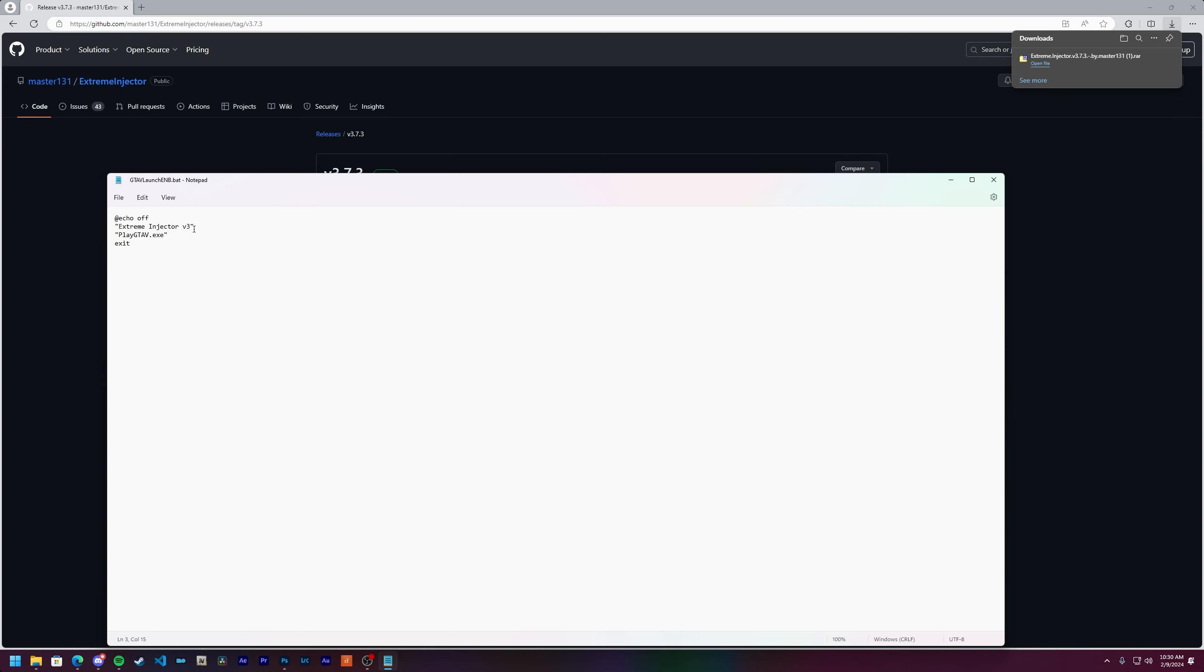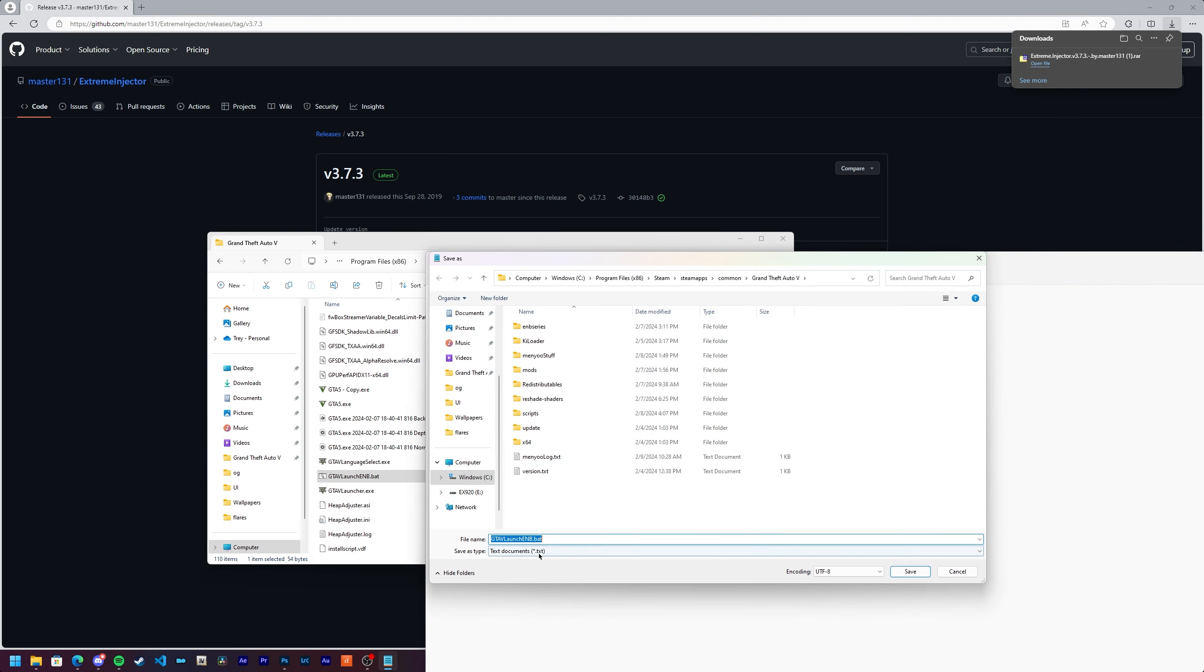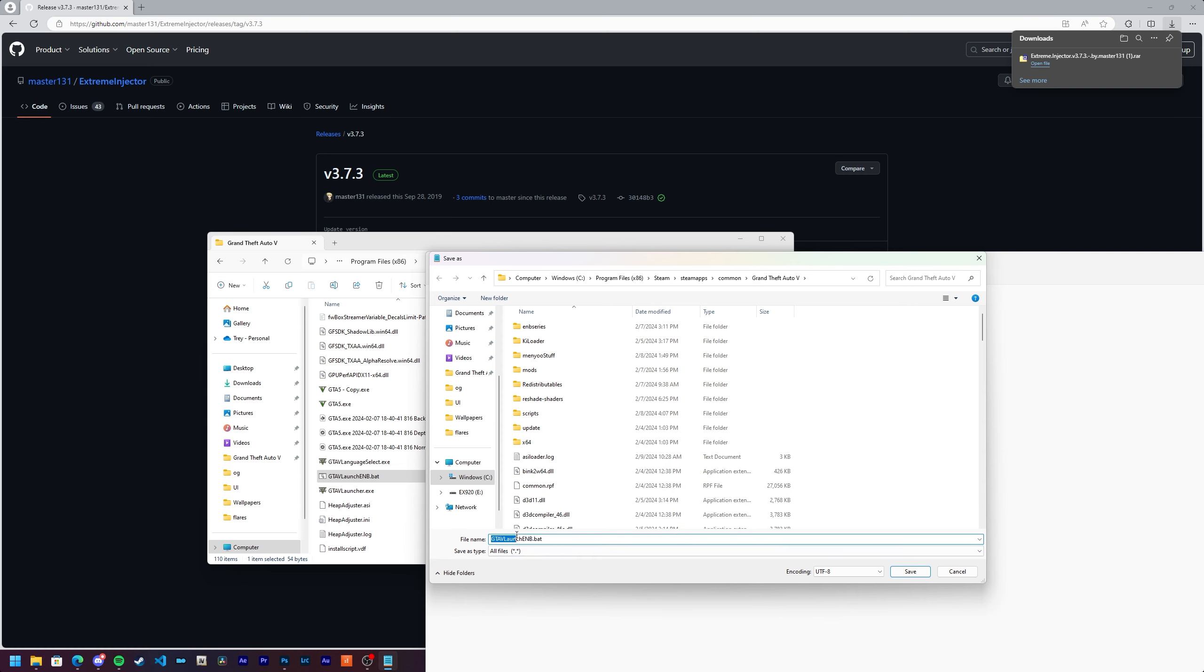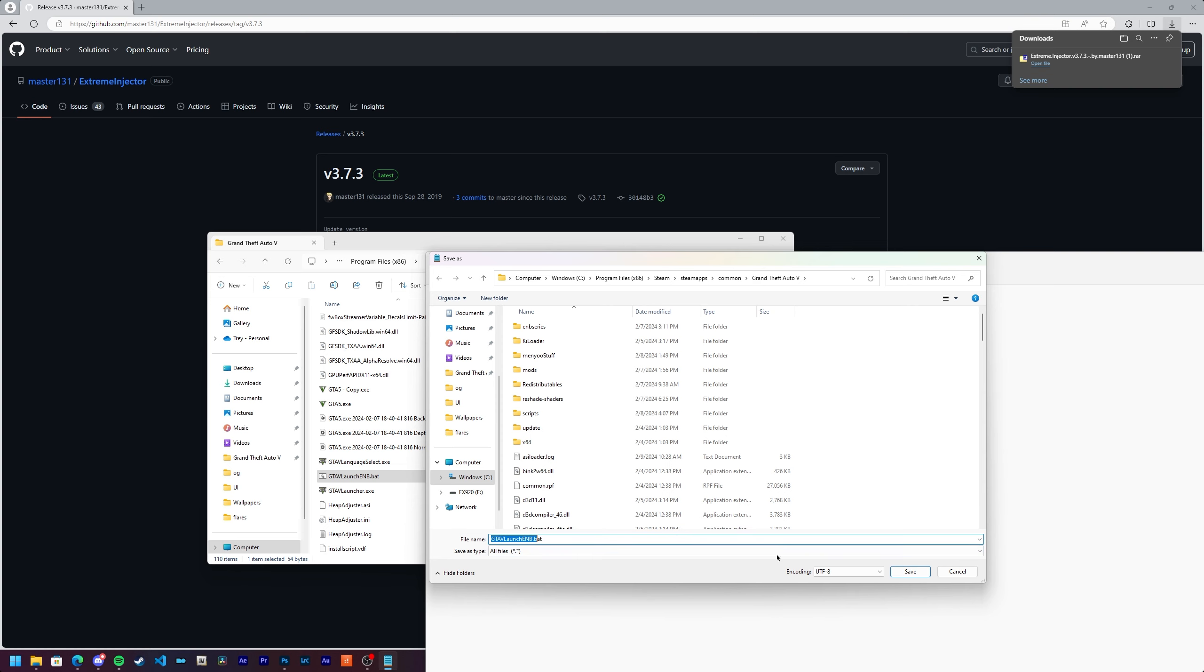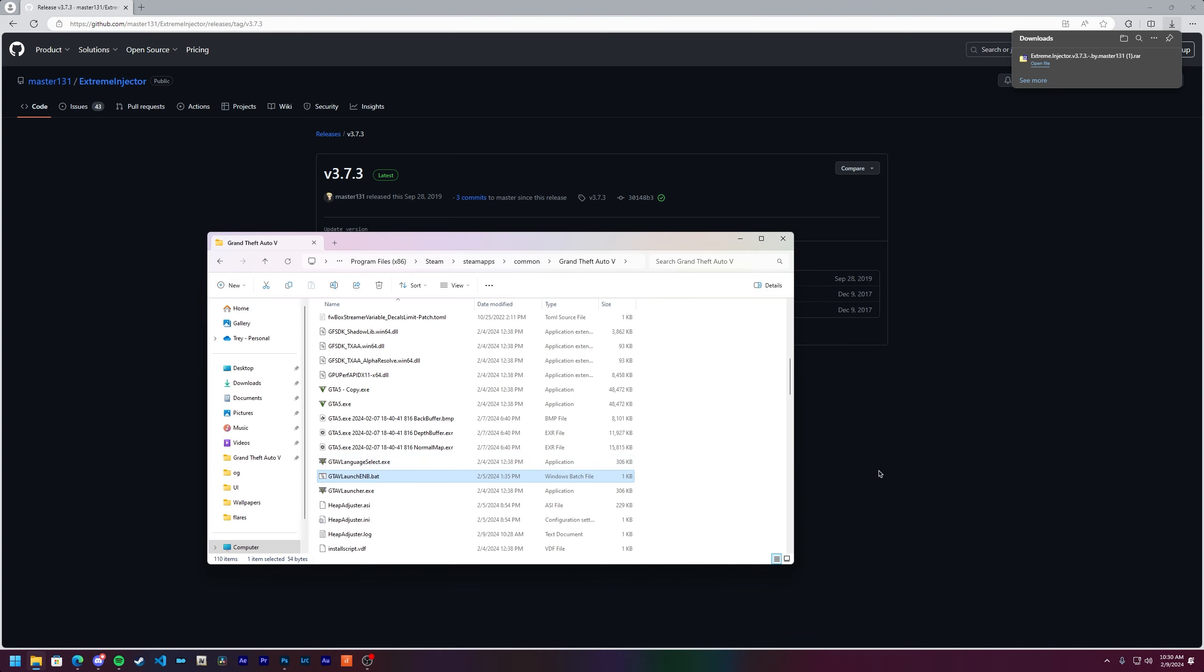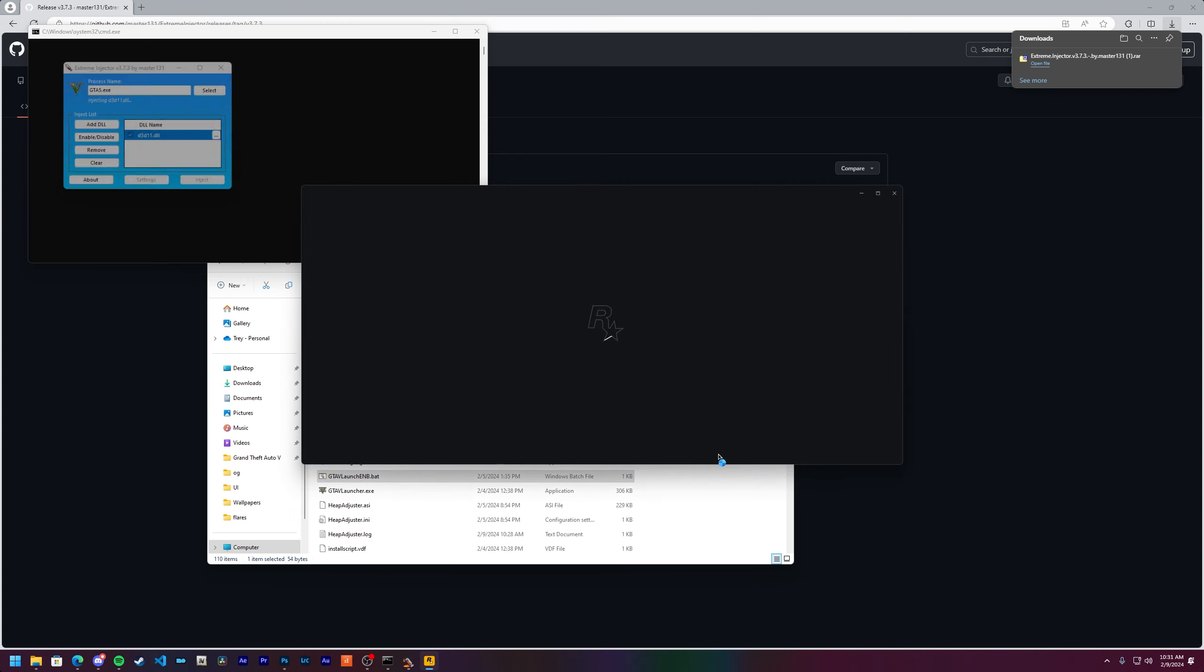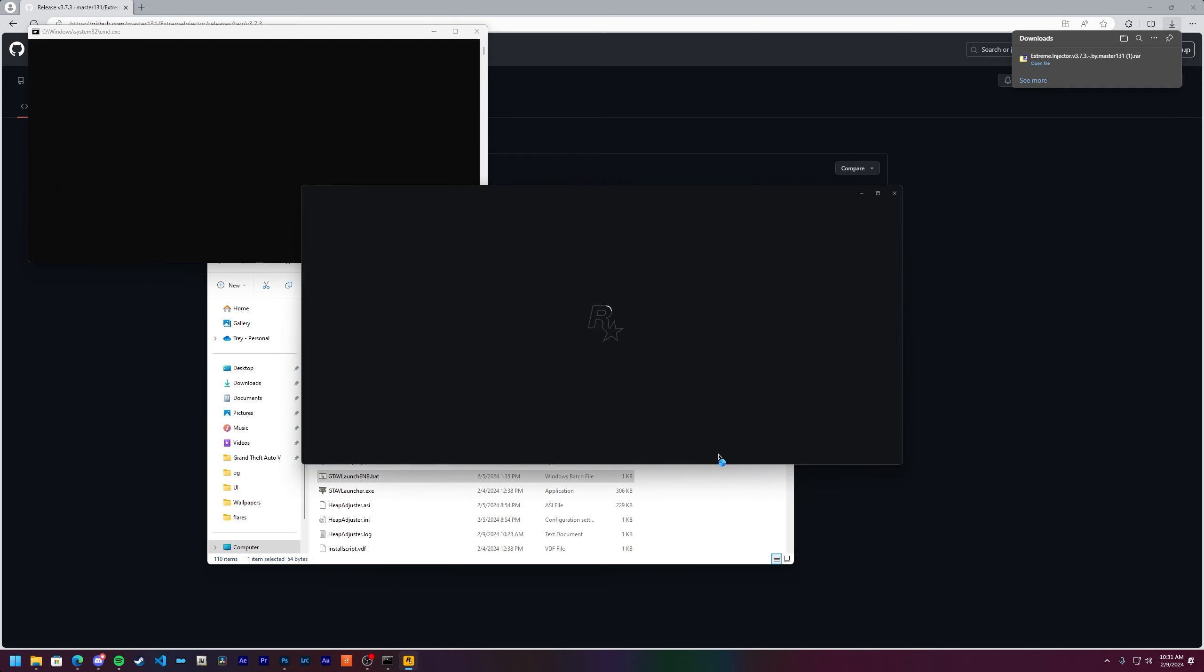Open up Notepad and enter the text here exactly as you see it. The at symbol, echo, space, off. Then in quotes, Extreme Injector V3. Then the next line in quotes, PlayGTA5.exe, then exit at the bottom. When you're done, you can name this whatever you want. Click file, save as. Make sure you do save as type all files. Then save the name as whatever you want.bat, which stands for batch file. In my case, I saved mine as GTA5launch.enb.bat. So once that's in there...